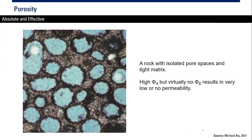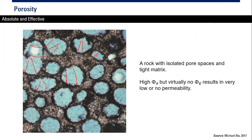This picture shows the real appearance of absolute and effective porosity in a rock with isolated pore space and tight matrix. The blue zones are the pores and the brown zones are the matrix or grains. You can see many isolated, radial-shaped pores that are not connected — they are ineffective for production flow, typical of tight reservoirs.